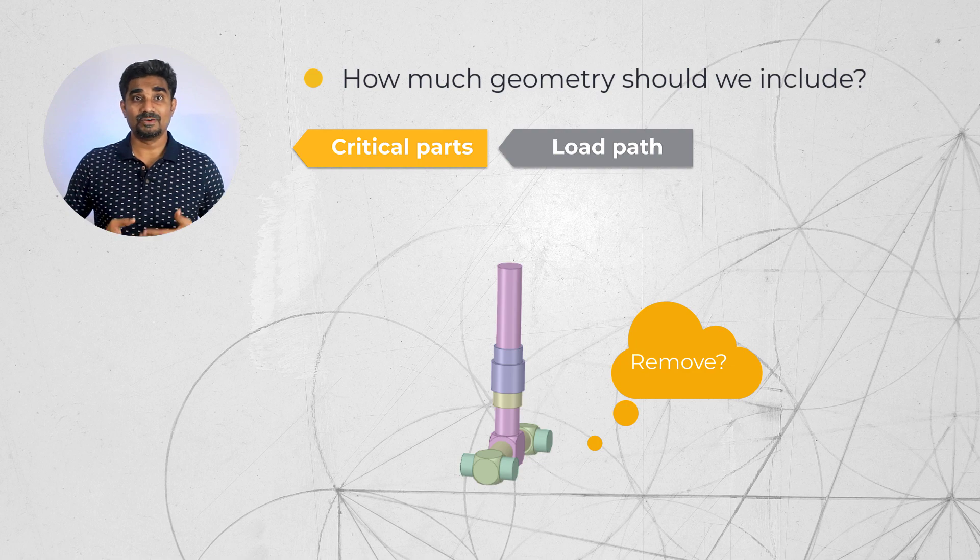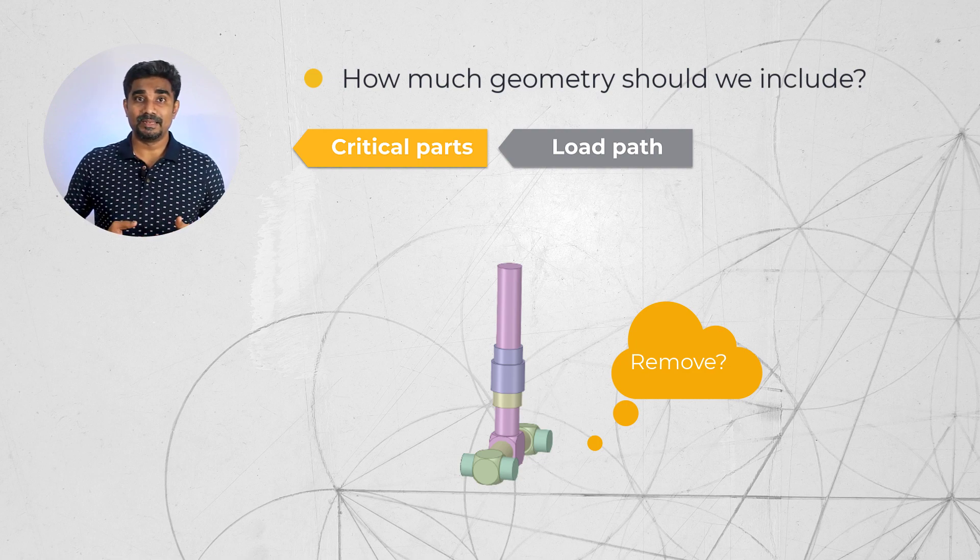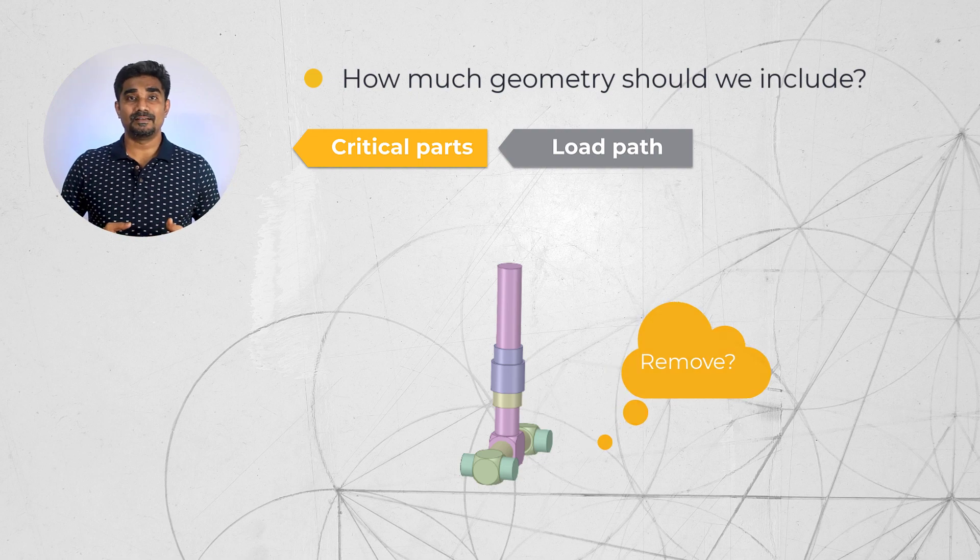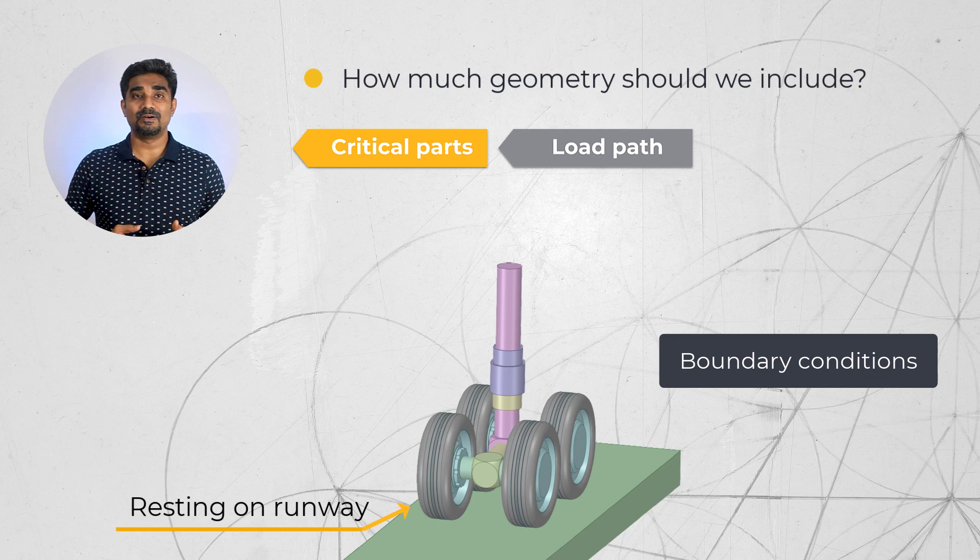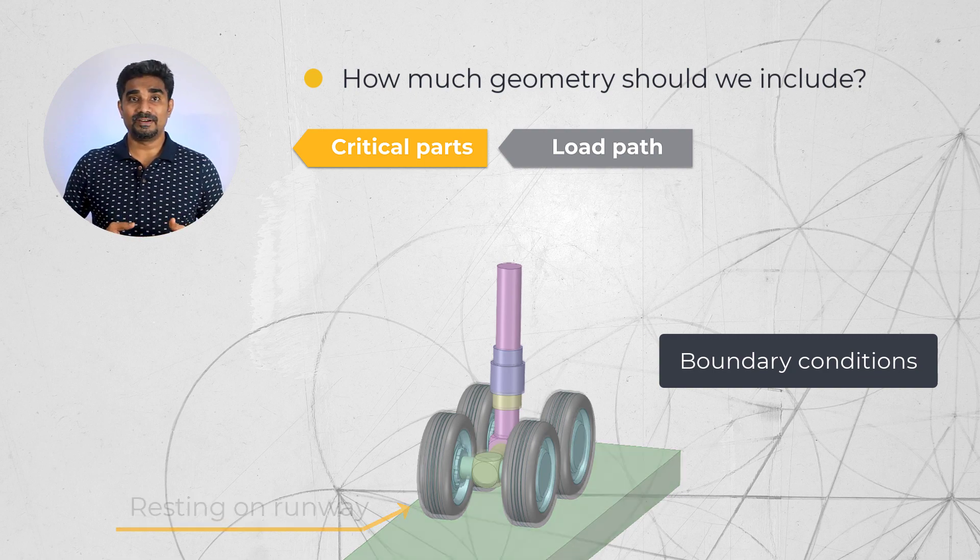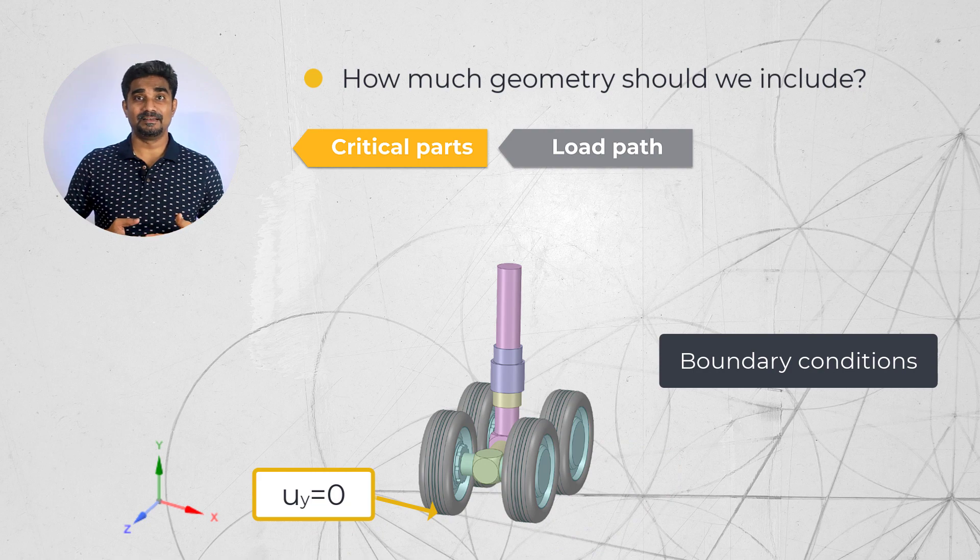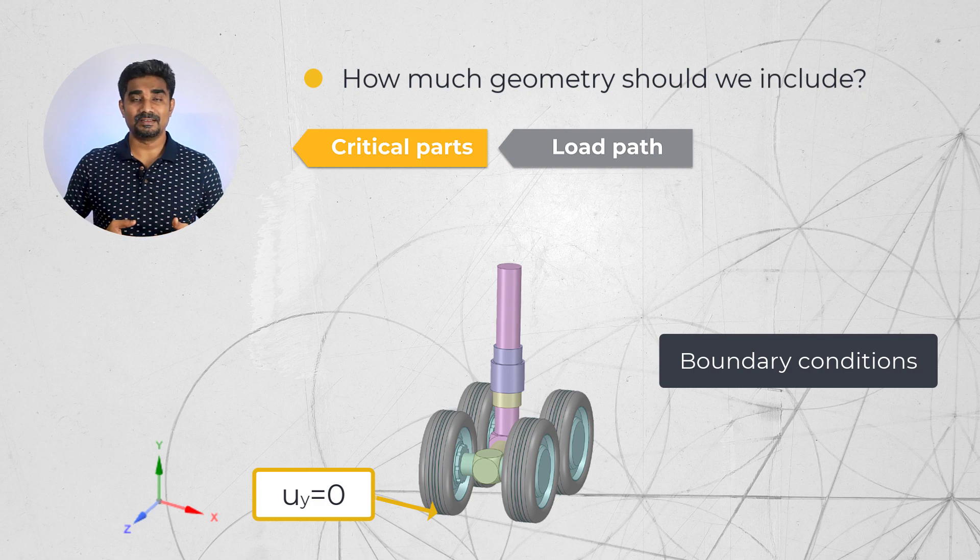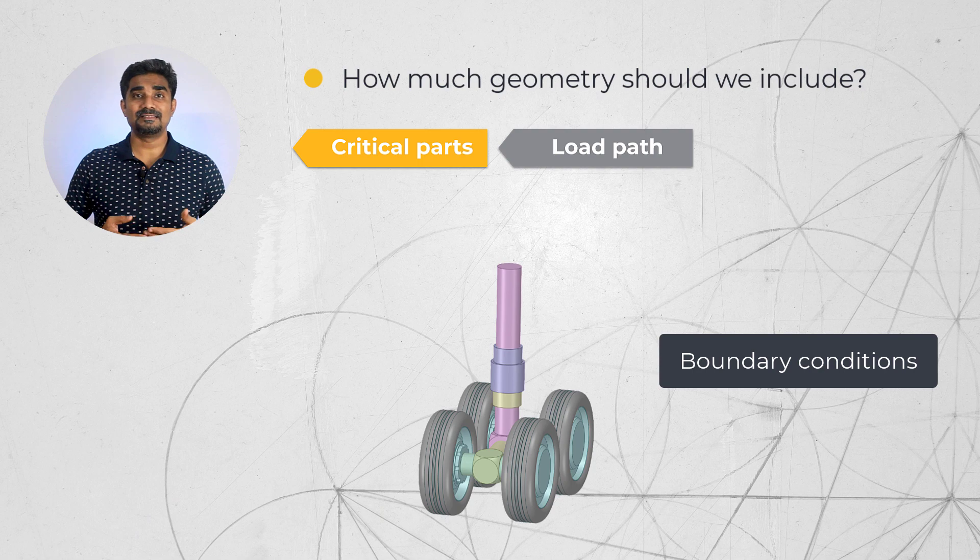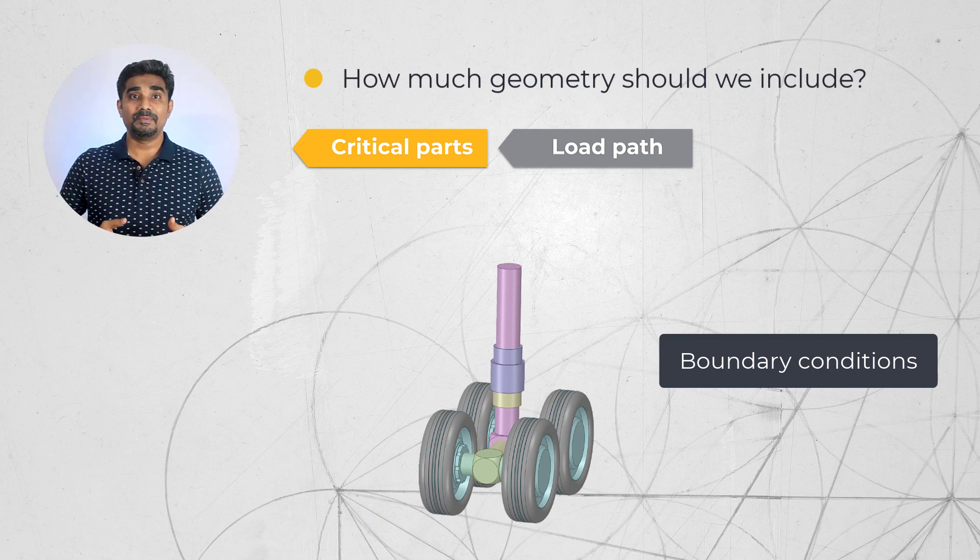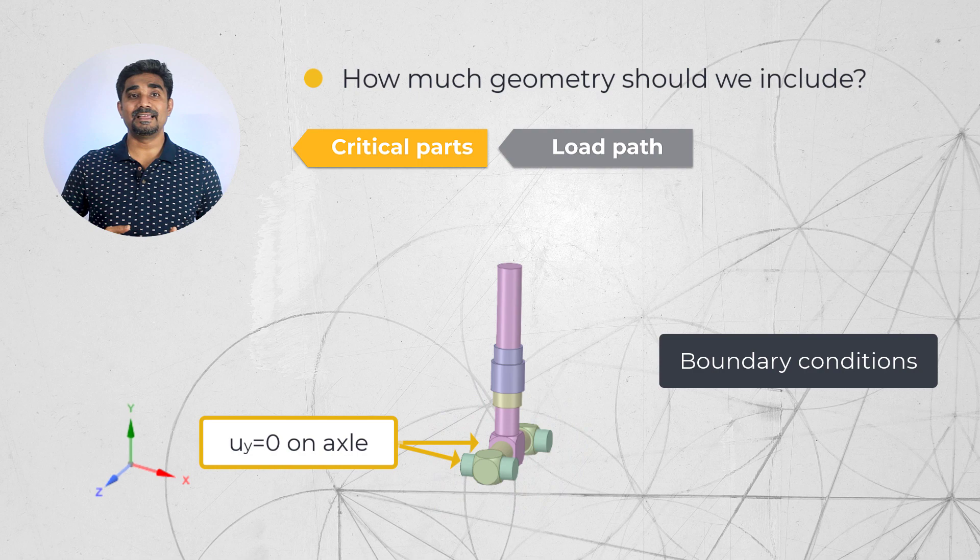When we suppress or ignore parts that interact with our main geometry, we represent their effect with boundary conditions. Going back to the example of the landing gear, we may constrain the bottom of the tyres in the vertical direction if the plane is resting on the runway. We could simplify this further since the load distribution from the tyres to the axle is straightforward. So we may be able to suppress the tyres and just constrain the axle.